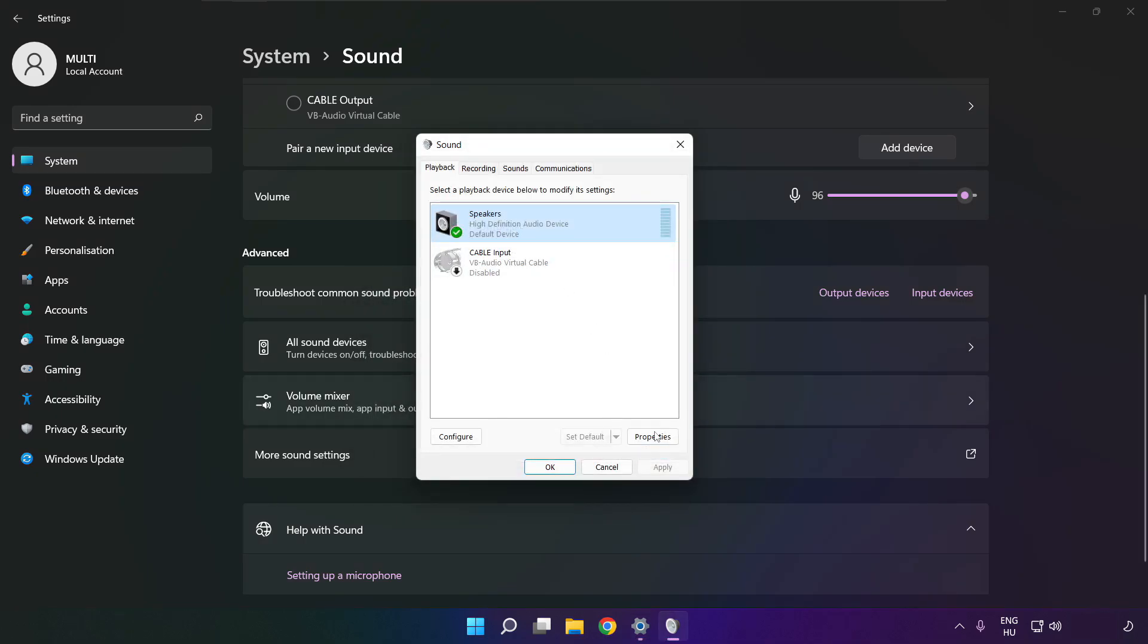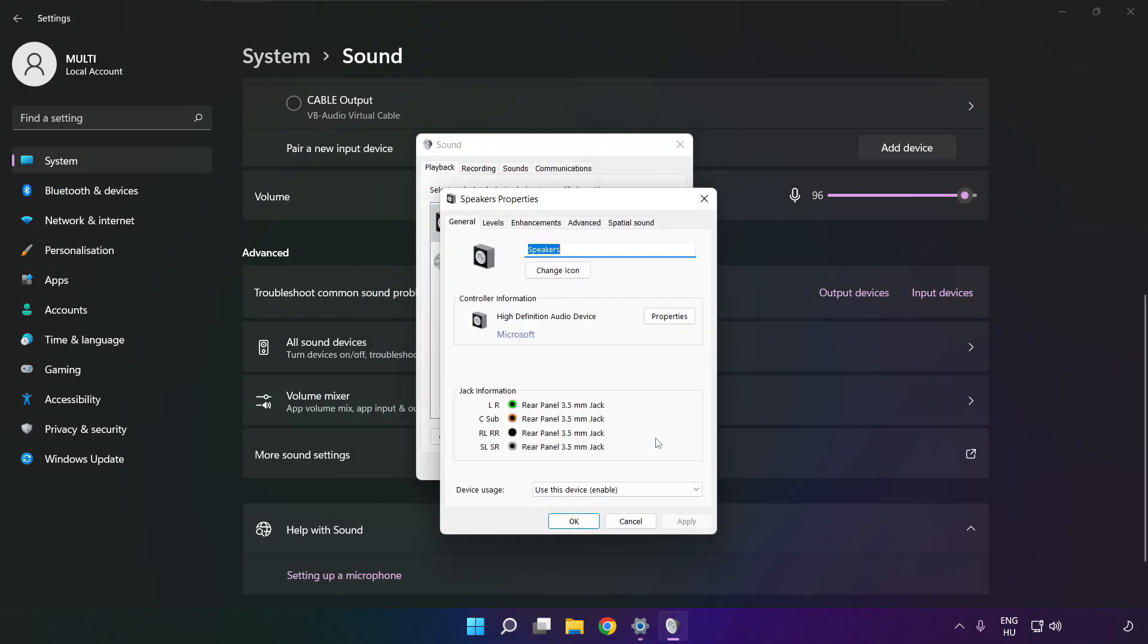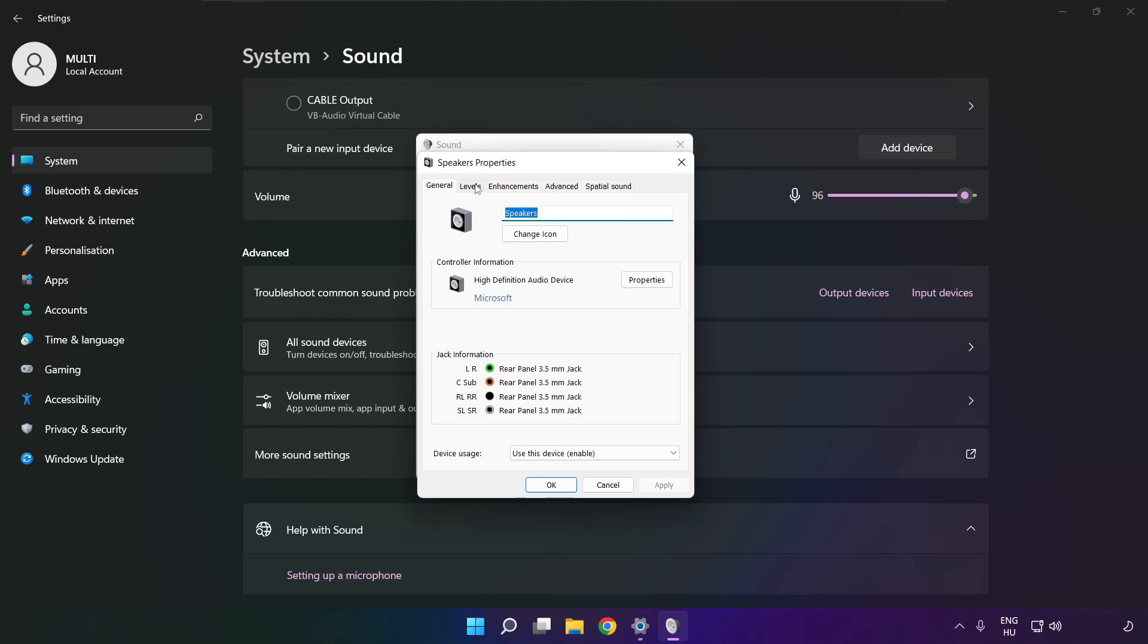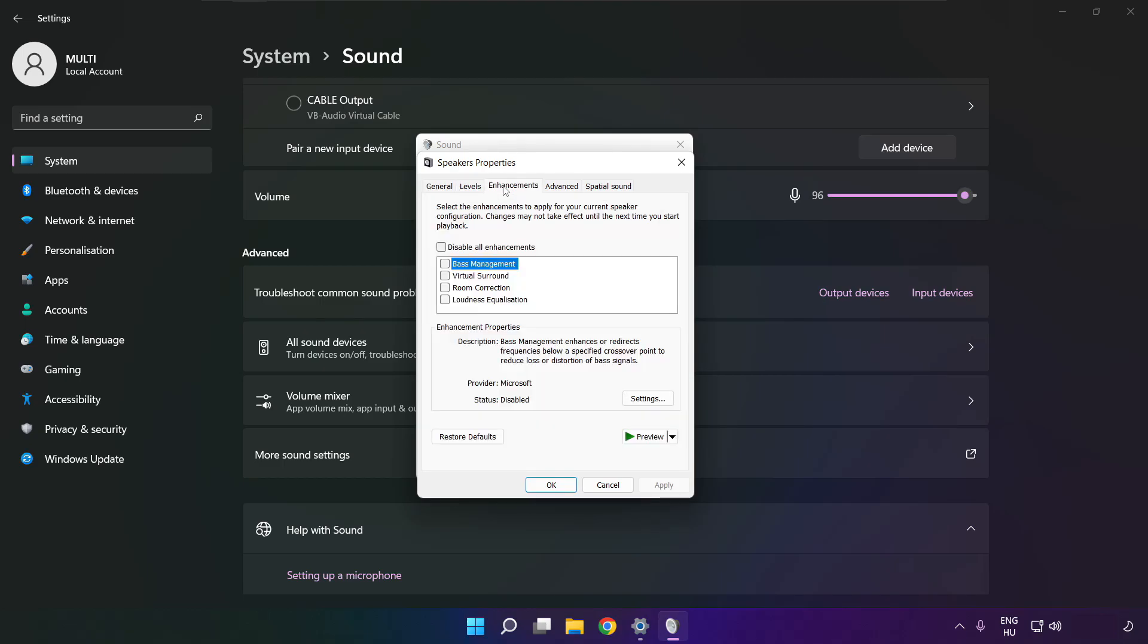Click properties, click enhancements, check disable all enhancements, and apply.